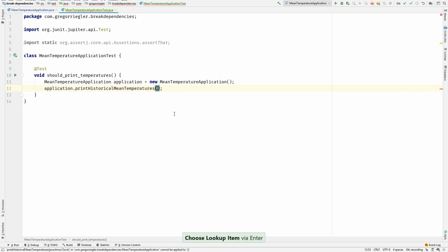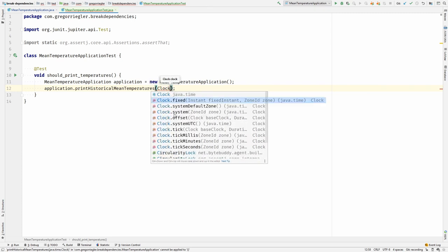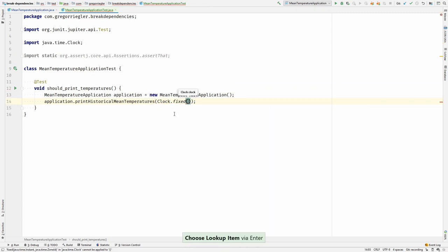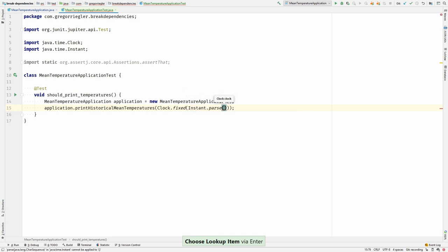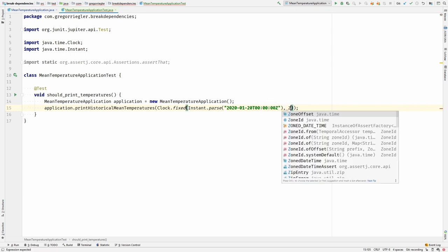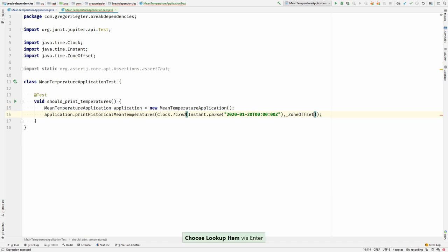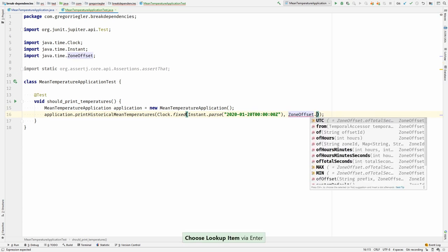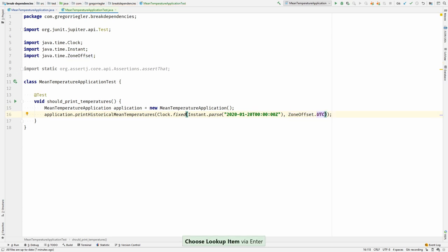I can now invoke this method and I can provide a Clock, whatever Clock I like. I will choose the fixed Clock. It needs an Instant where I can provide whatever date I want. And I need to provide a zone ID. I will use the UTC. And that's that. I can now pass whatever Clock, whatever time, whatever month I need for my current test. And I broke the dependency.